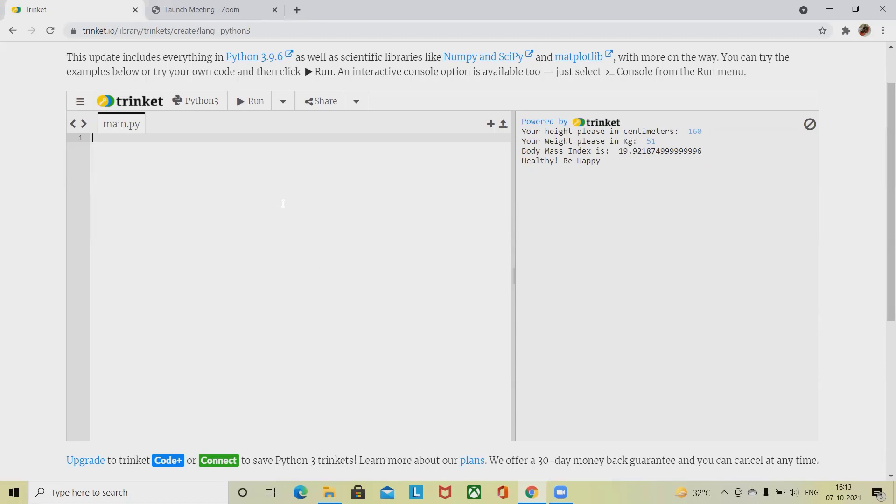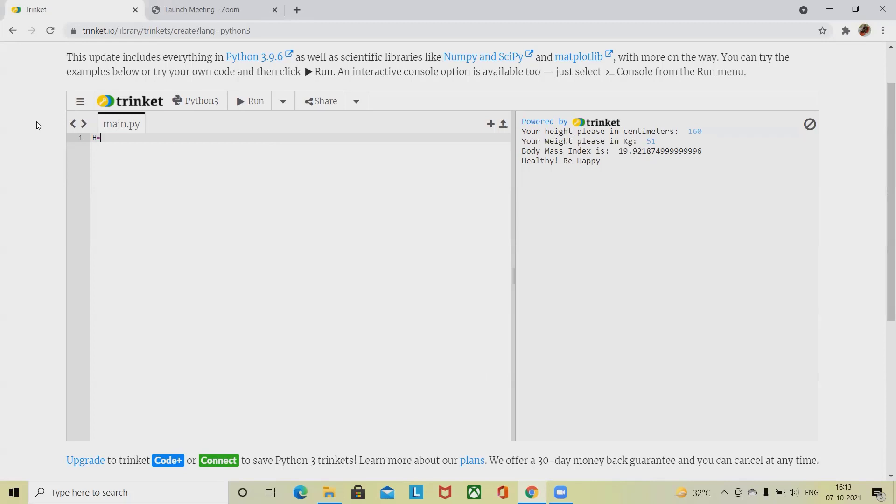For the creation of BMI calculator, we have to use two variables. One is height, I'm denoting this as h, and calling it as a float input. So inside this we are asking float input from the user, and here I am giving a message.